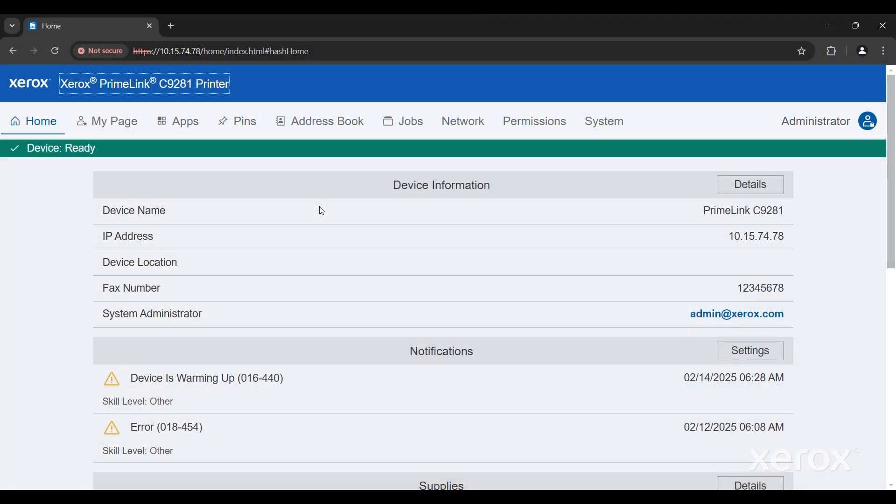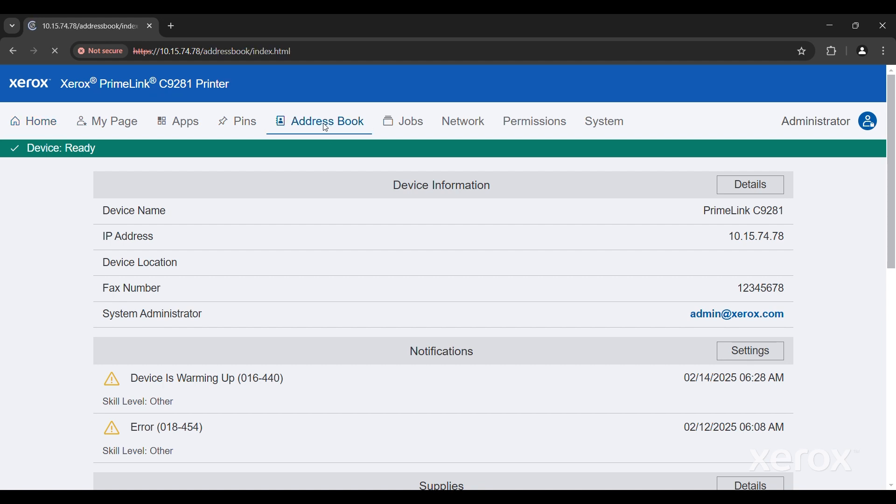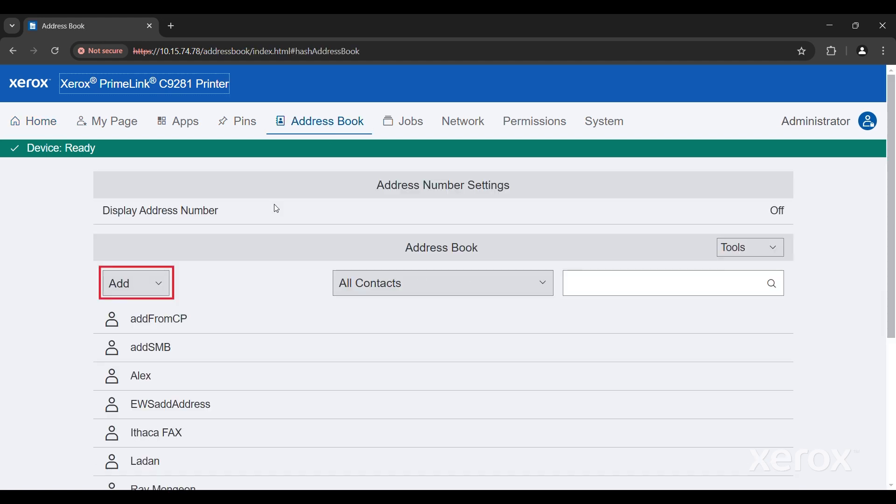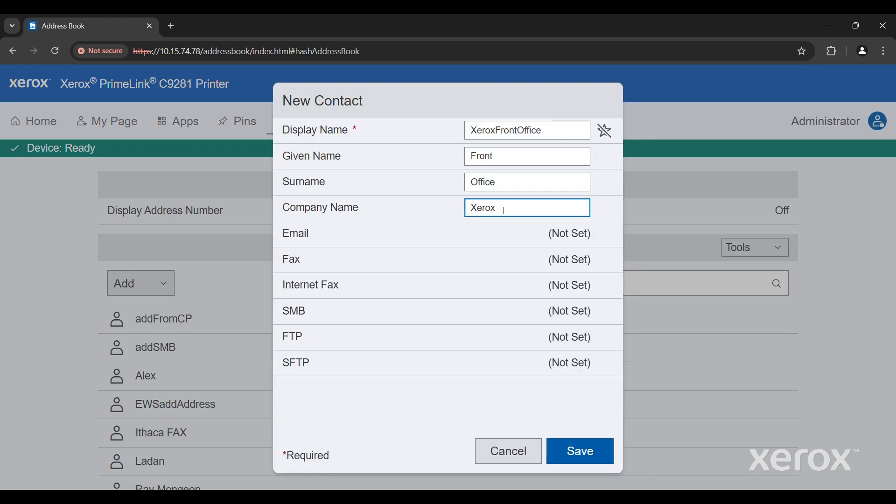To add an address in the embedded web server, navigate to Home, Address Book. Under Add, select New Contact. Enter the required information, then click Save.